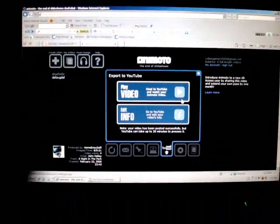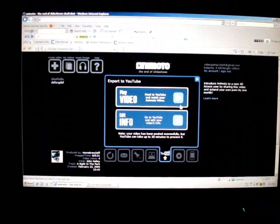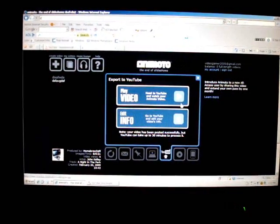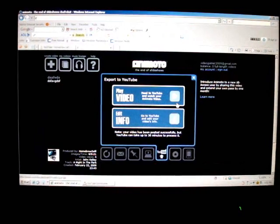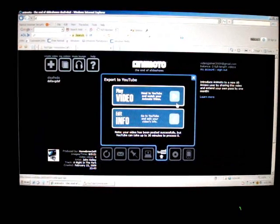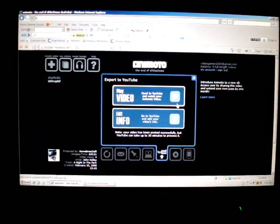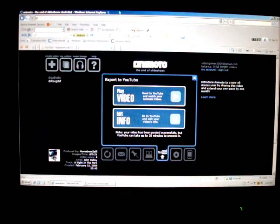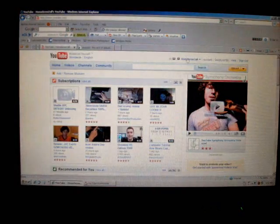Okay, so now it's exported to YouTube. It's just saying that your YouTube has been posted successfully, but YouTube can take up to 30 minutes to process it. Usually that doesn't happen, but if it does, then just wait. For me, it takes like only three minutes or something.